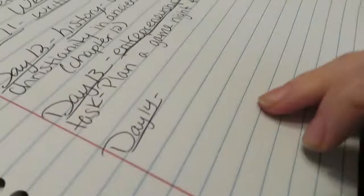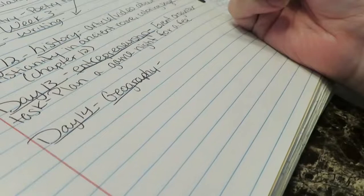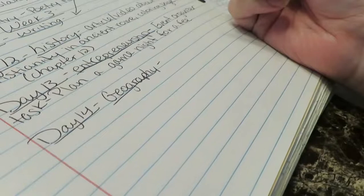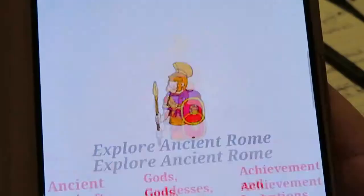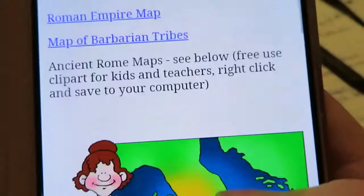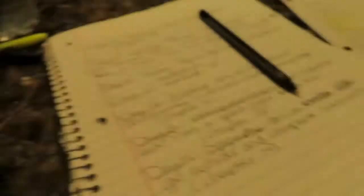Day fourteen, we have geography one more time. Reading chapter fourteen — since it talks about mountain regions and different things they had in Rome, I thought we could go outside and compare our surroundings to what they had in ancient Rome and see what was the same and what was different.